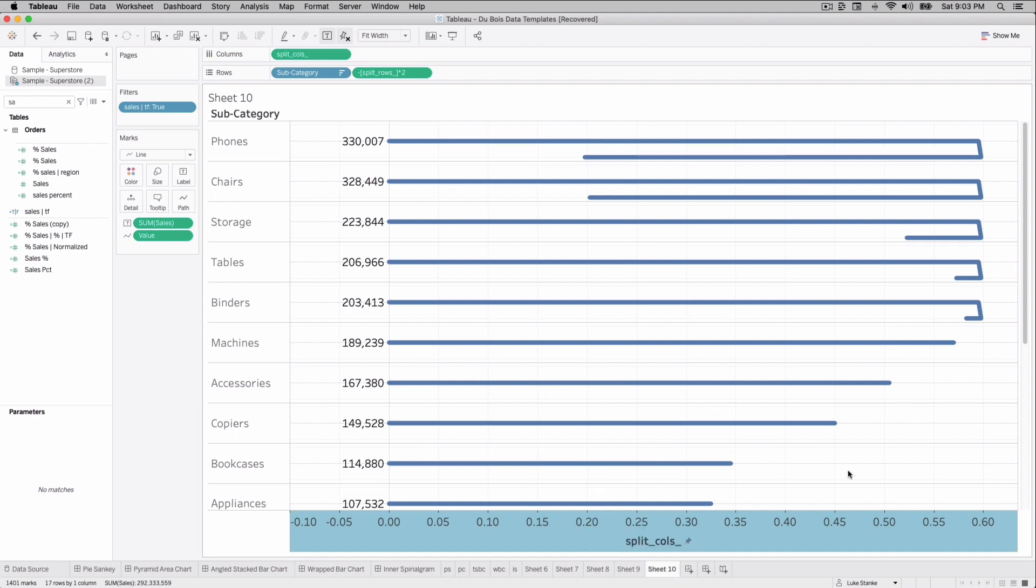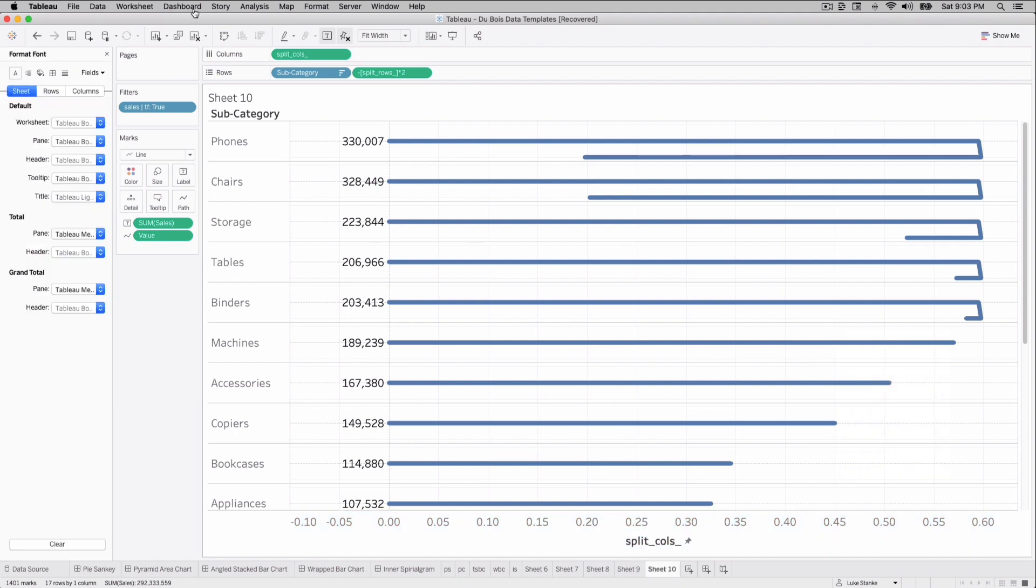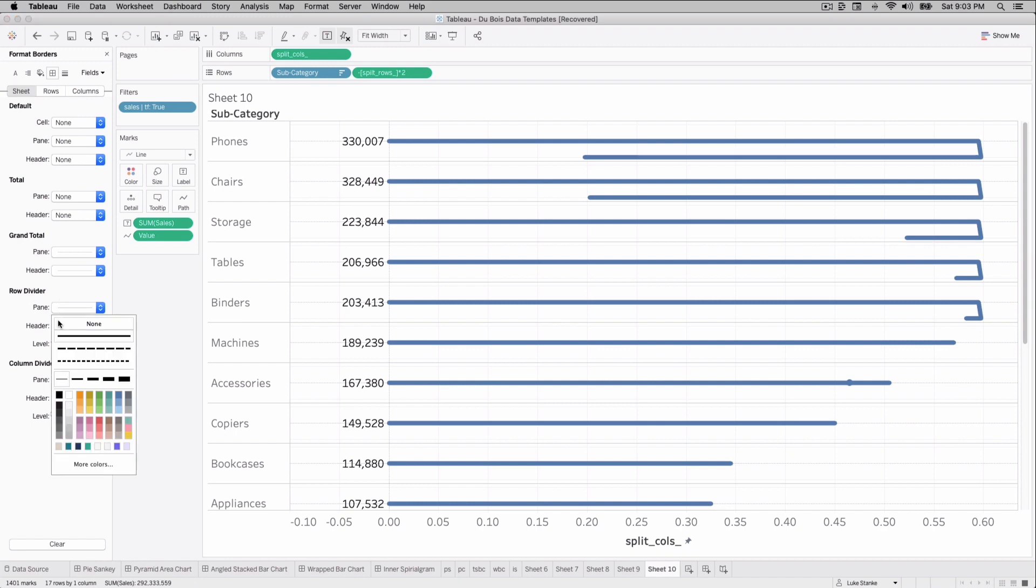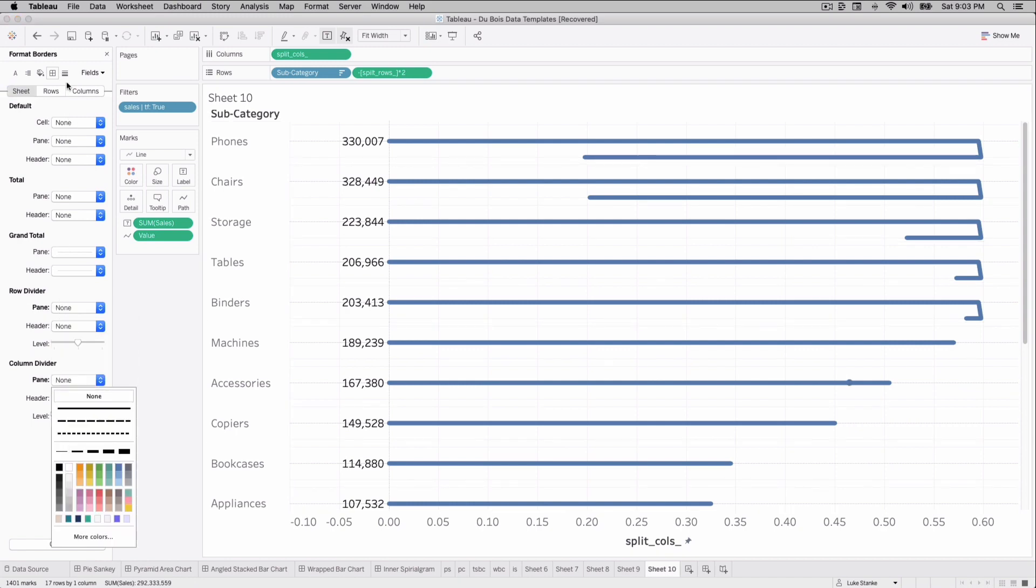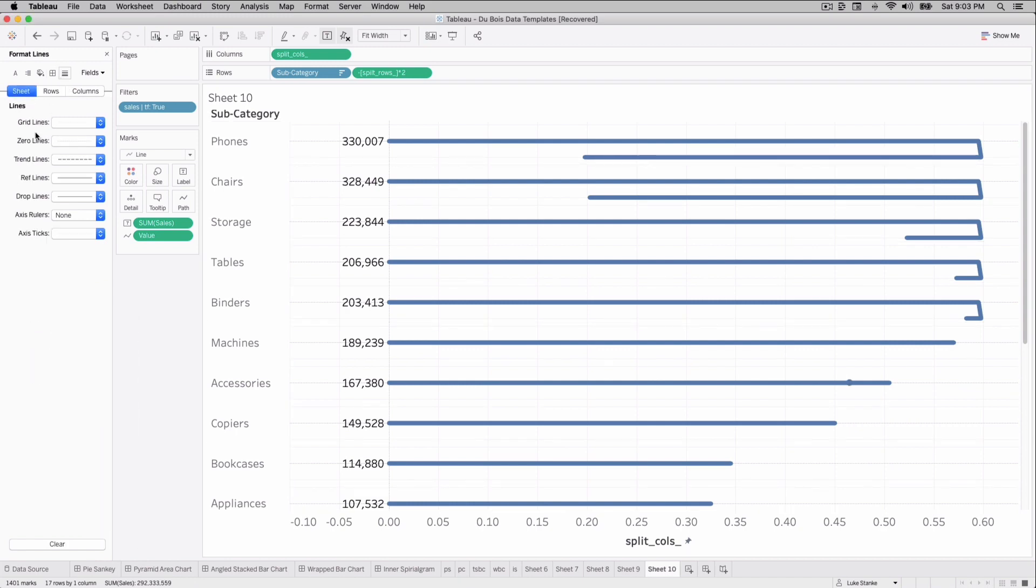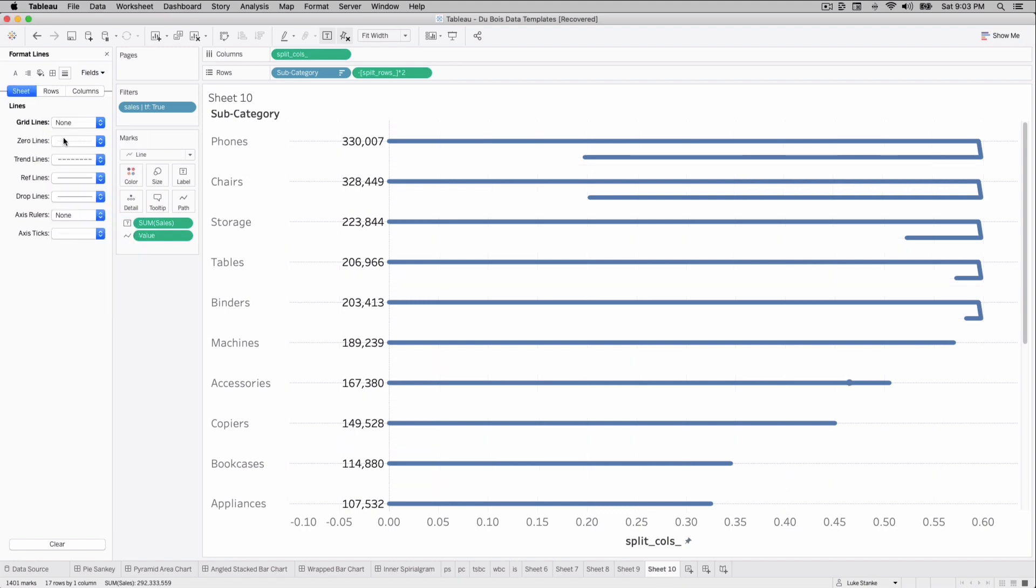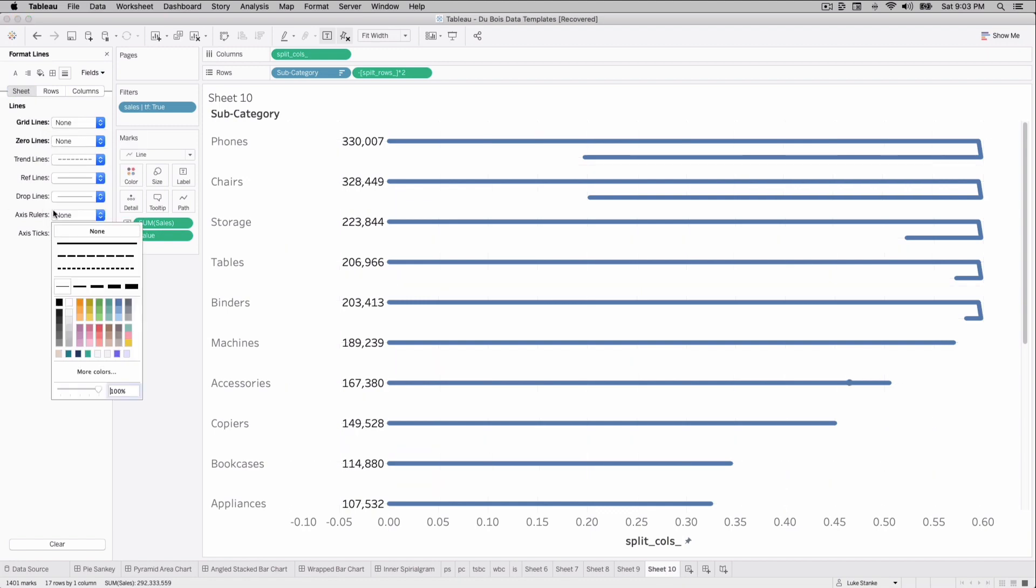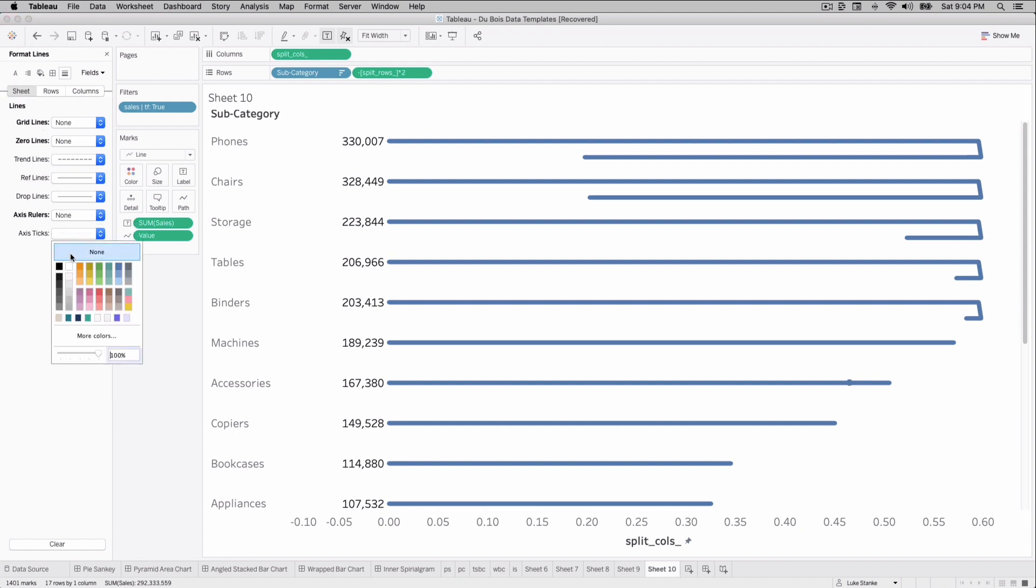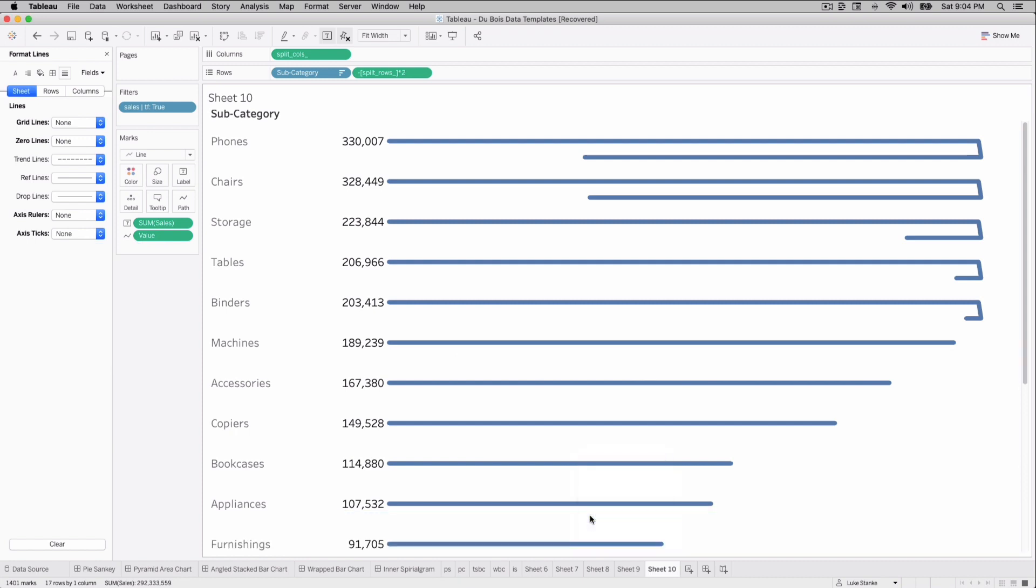The last steps, the same as always. Right click on your view, format, and then make sure your row dividers and your column dividers are turned off. Go up, turn off your grid lines, your zero lines, your axis rulers, your axis ticks, and make sure that they're bold here. That'll make sure that they're all gone. And then the last step, uncheck show header on your split columns header here. And that's it.